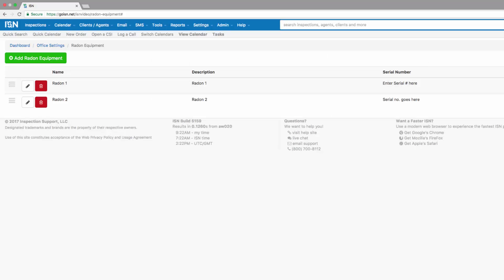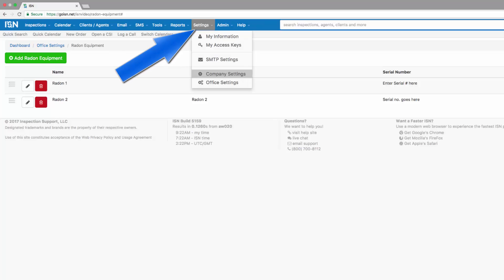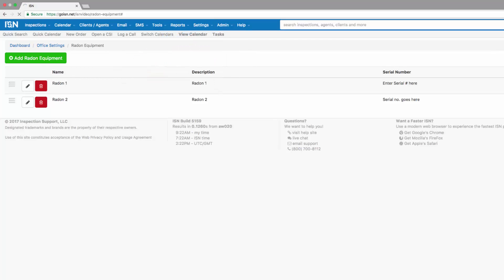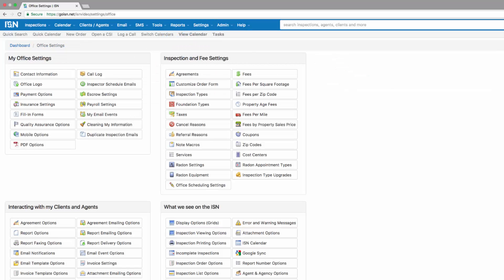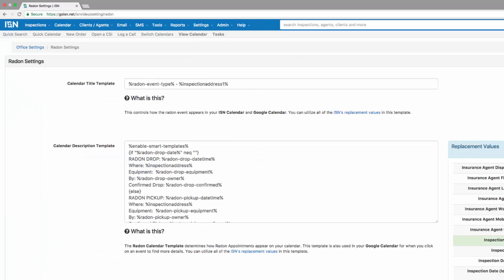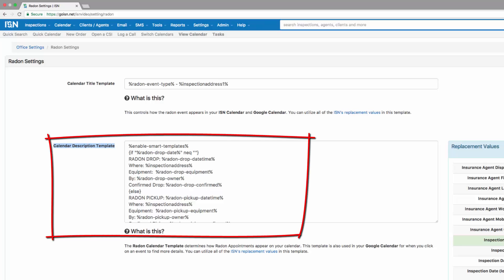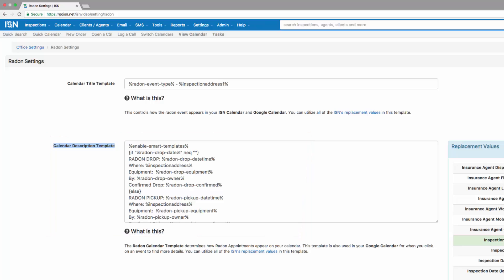Continue in this section by adding all of your radon monitors. When you're done, click on settings and office settings. The next step, we're going to click on radon settings. The calendar description template is going to be the information that appears on your calendar for your radon related drop off and pickup tasks.